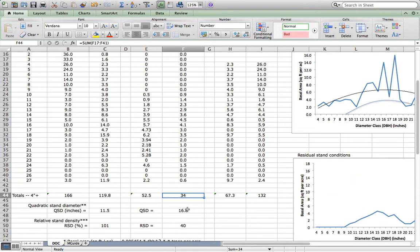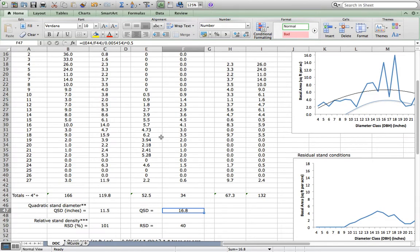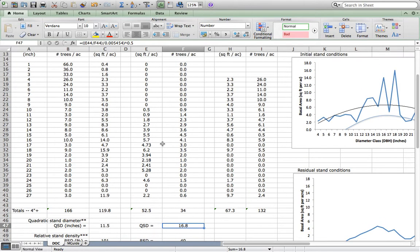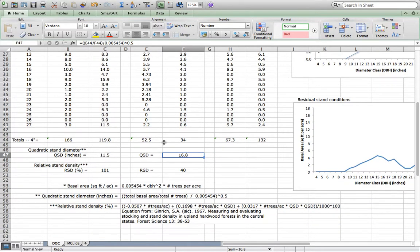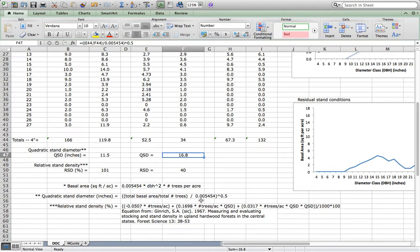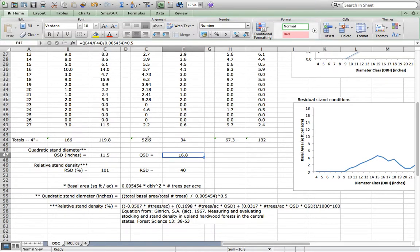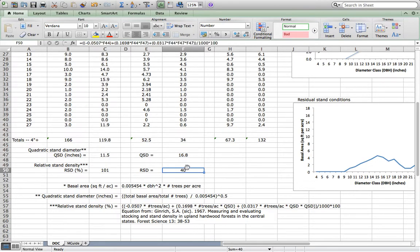So 34 trees per acre, 52.5 square feet of residual basal area. We can calculate QSD. Remembering that QSD is the diameter of the tree of average basal area. Some of the formulas I've used in the spreadsheet are defined below. Here's quadratic stand diameter: total basal area divided by total number of trees, on a per acre basis, divided by 0.005454, and you take the square root of that. Once I have these statistics, particularly numbers of trees per acre and quadratic stand diameter, I can calculate relative stand density using the Gingrich equation.